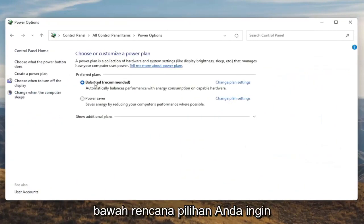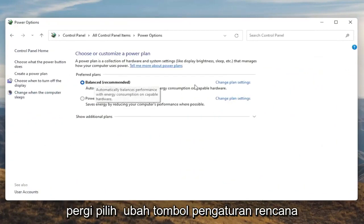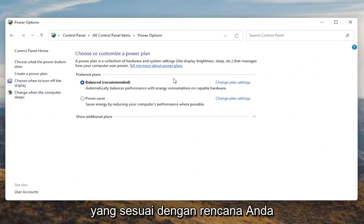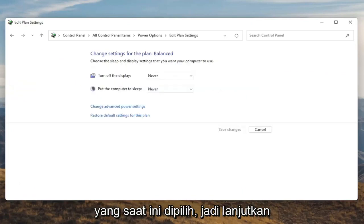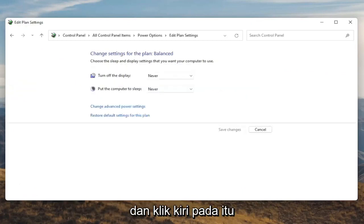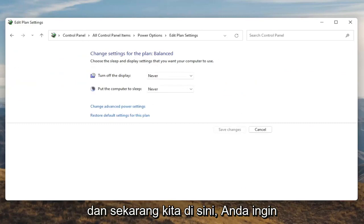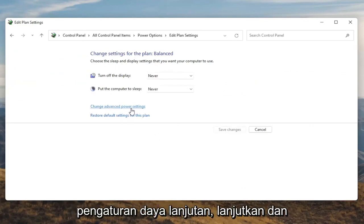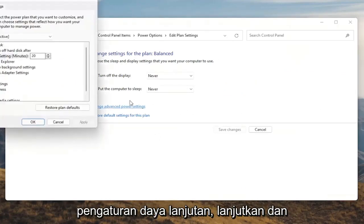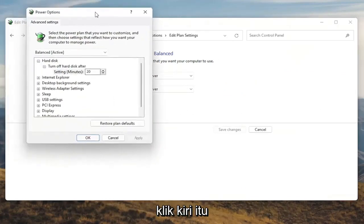Underneath Preferred Plans, you want to go select the Change Plan Settings button that corresponds to your plan that's currently selected. Go ahead and left click on that. And now that we're in here, you want to go ahead and select Change Advanced Power Settings. Go ahead and left click on that.